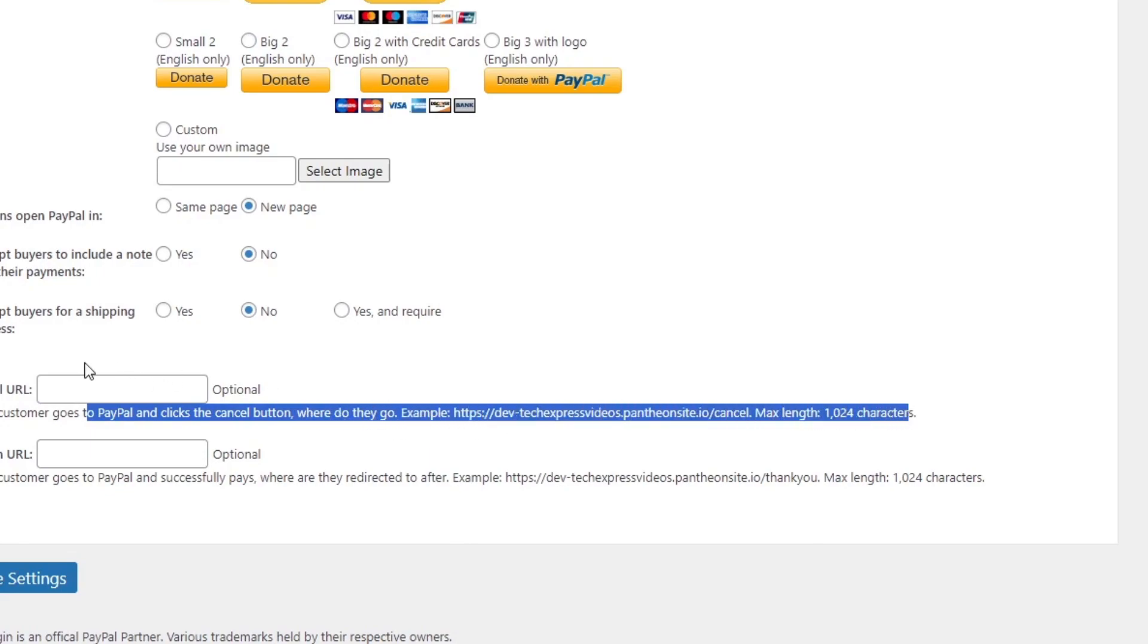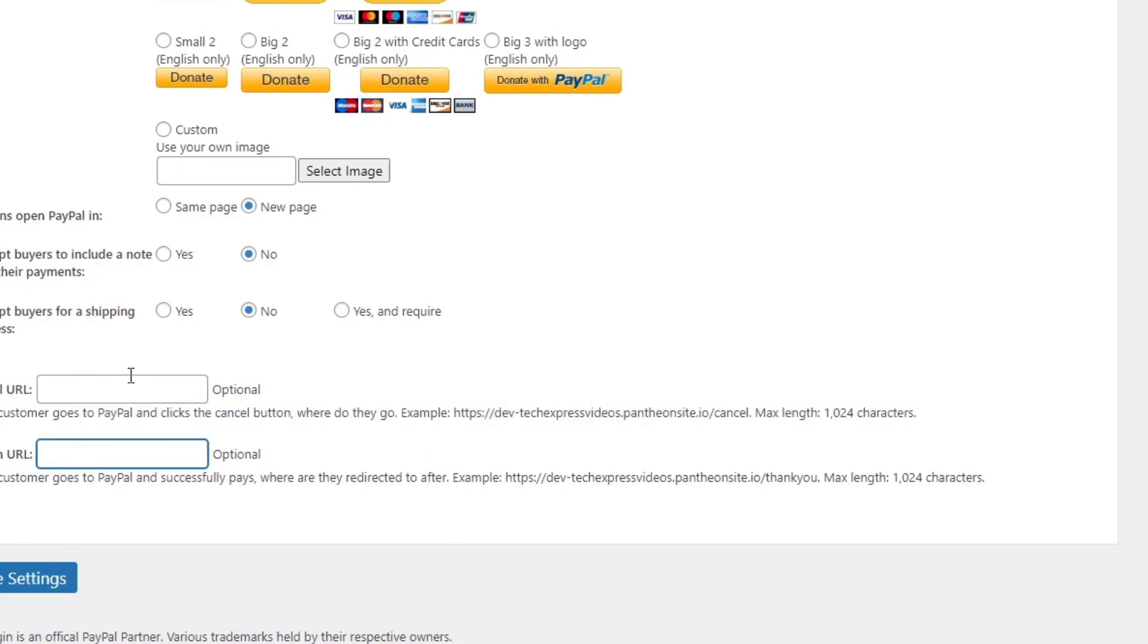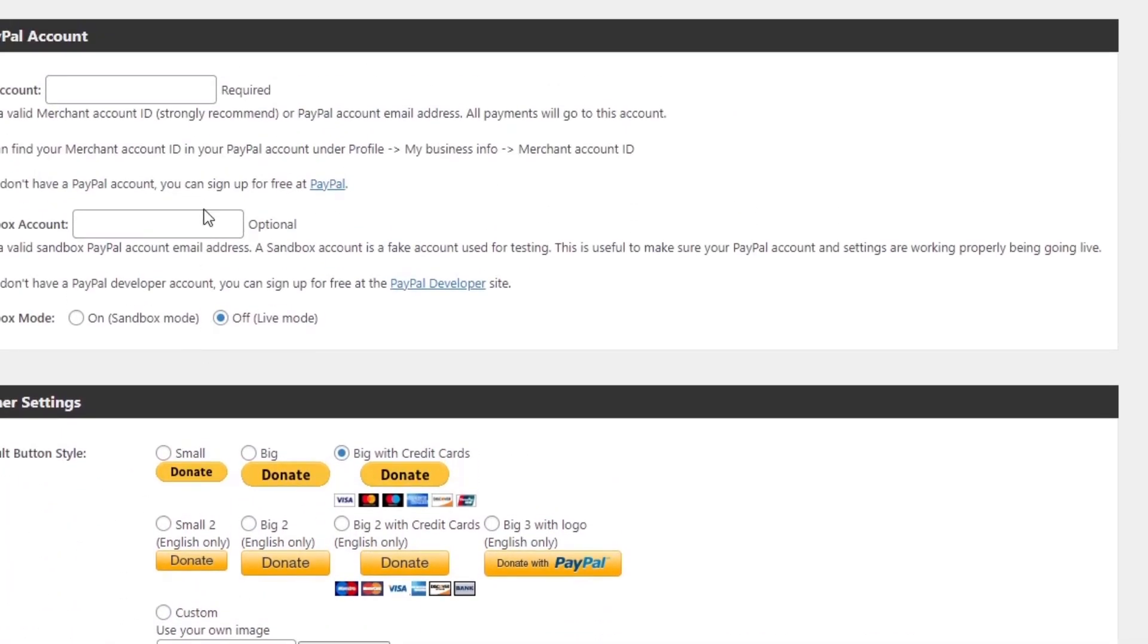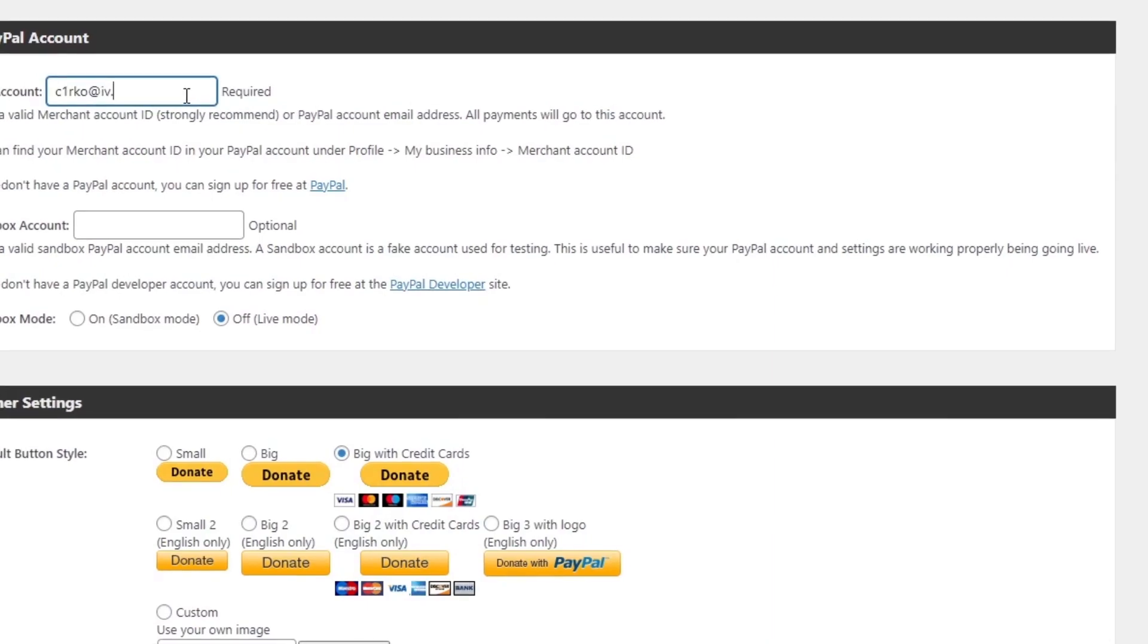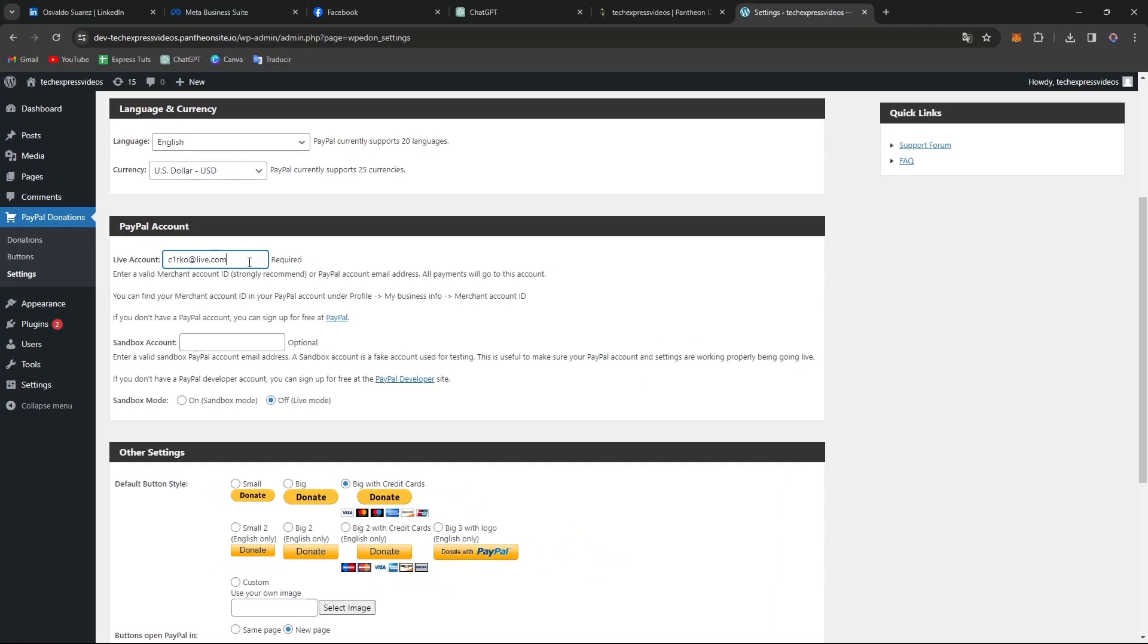What you want to do is go for the return and add an optional button. So you can enter an email address of your PayPal account. I'm gonna add here my email really quick.